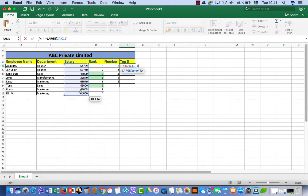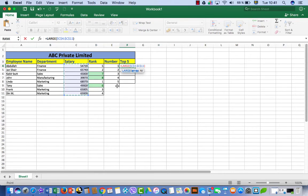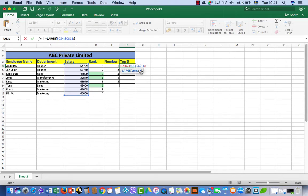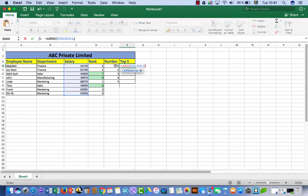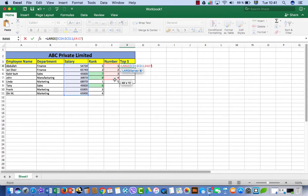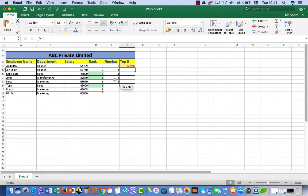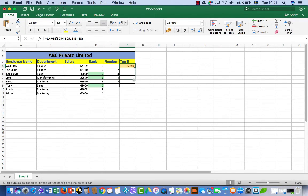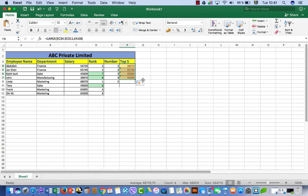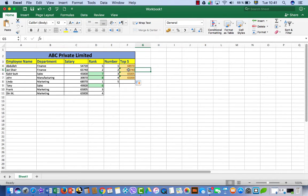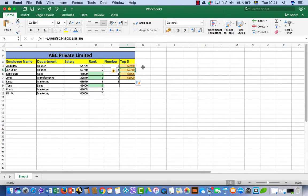Then it's array. So you have to select the numbers. Then put absolute reference on Mac Command T. Then is semicolon and then K. Then we have to select these numbers that it should be according to these numbers. Then press enter. So we got this. If we copy the formula, I had done a mistake here.